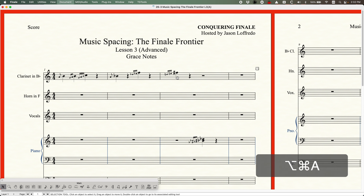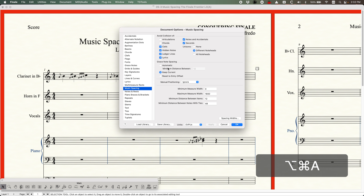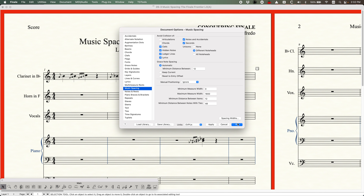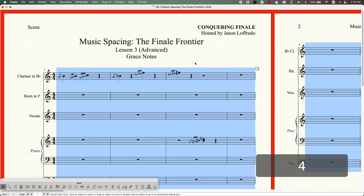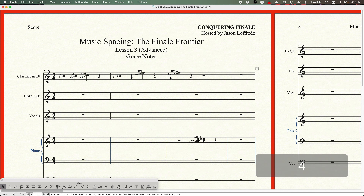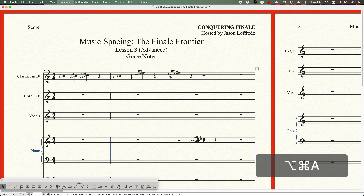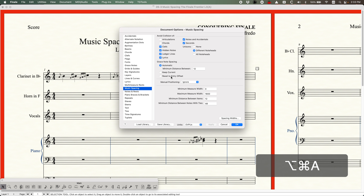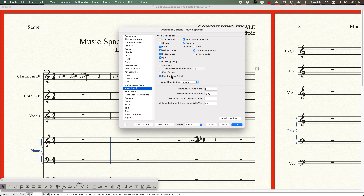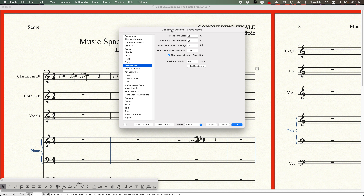If you ever do this and want to undo that, simply go back and click the Automatic setting again. Then when you re-space, it'll just reset everything back to the way it was. And then there's one more option called Reset to Entry Offset. To understand what this is, you have to know what the entry offset is. The entry offset can be found in the Grace Notes pane of the Document Options.